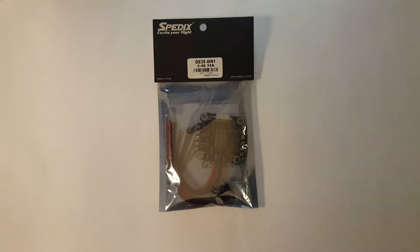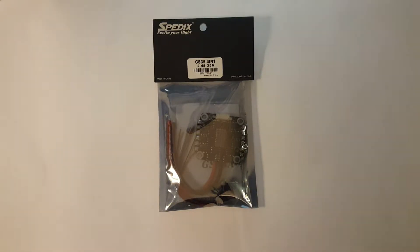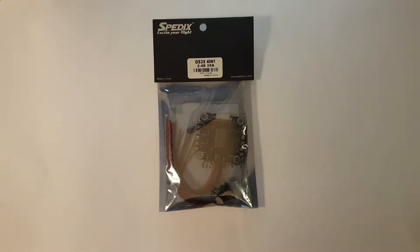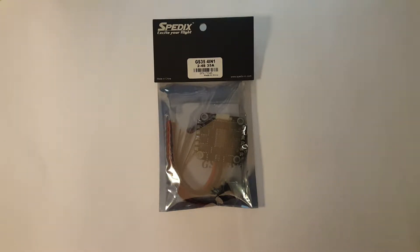Hi guys, it's Elliot here from Elliot FPV Reviews and today I'll be showing you and taking a quick look and explaining some things about the newest Speedix GS35 4-in-1 ESC.